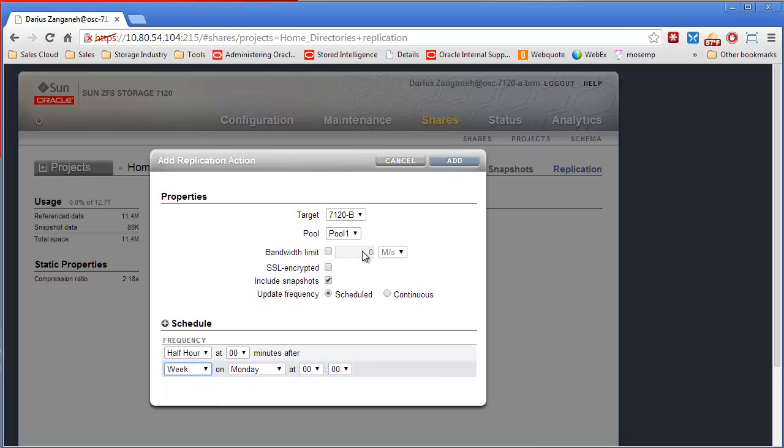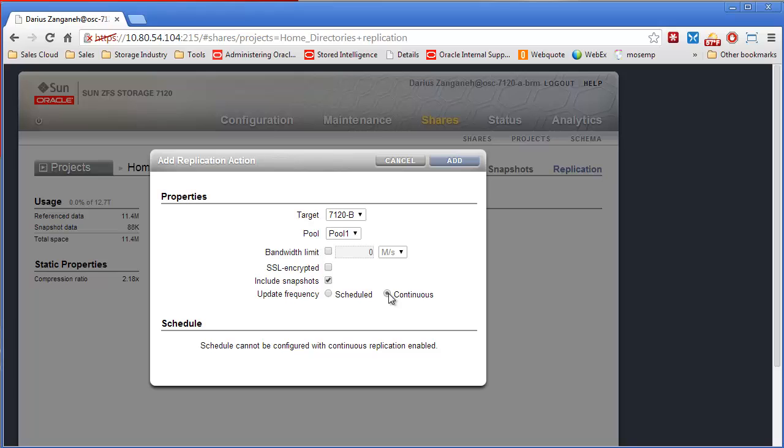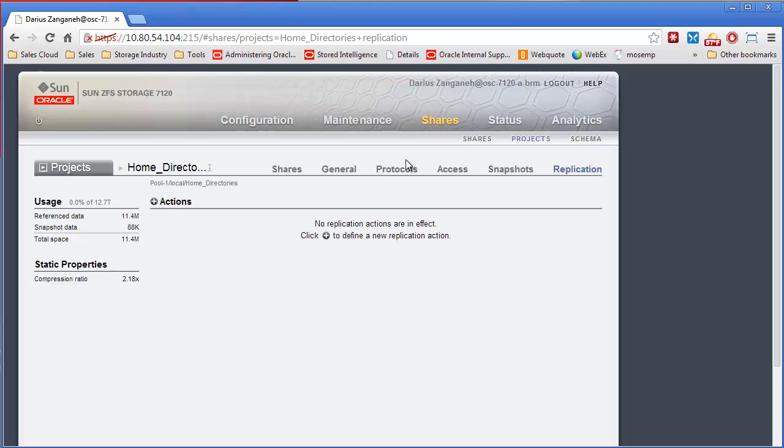You can also use another mode called continuous mode. Continuous mode will keep the storage replica up to date as soon as it possibly can. So that's replication in a nutshell. Next we're going to move on to snapshots.